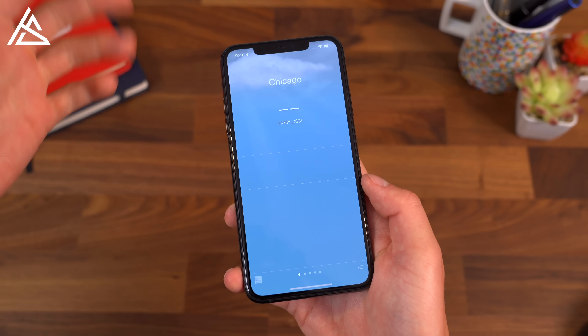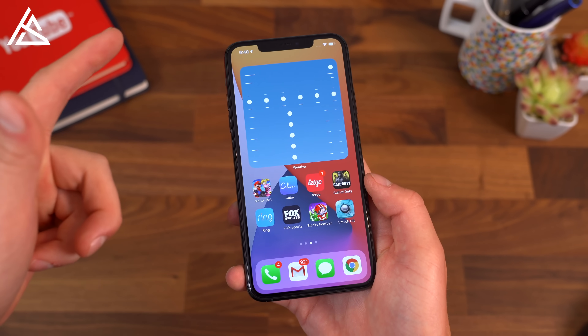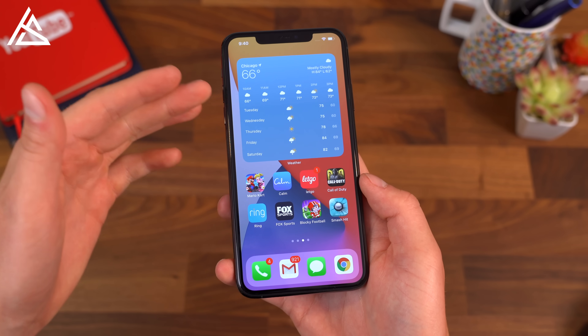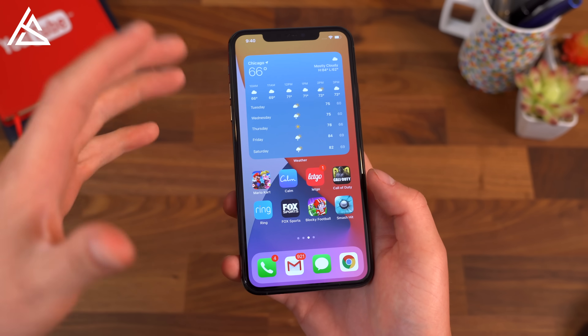Go ahead and hit done. It'll load all our information up once it actually gets going. And there you have it — a very large widget on your home screen.